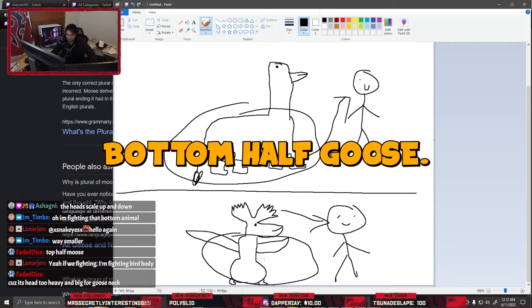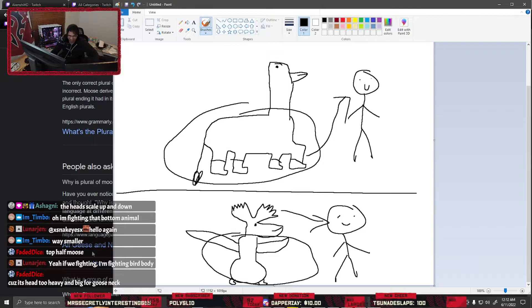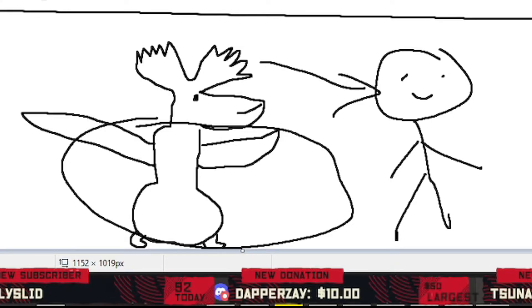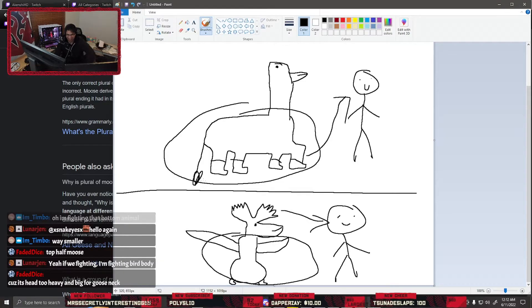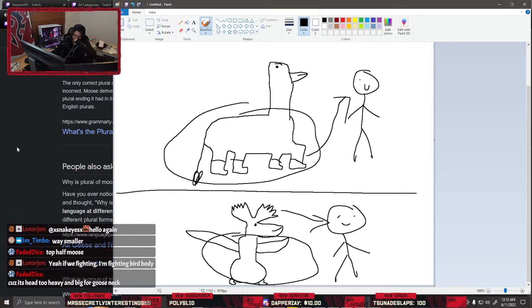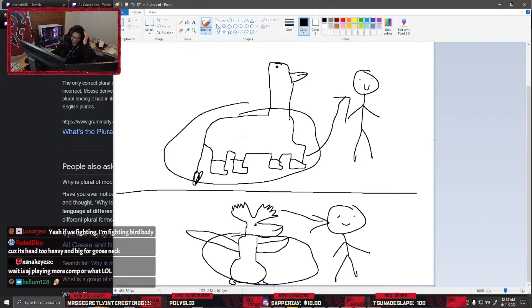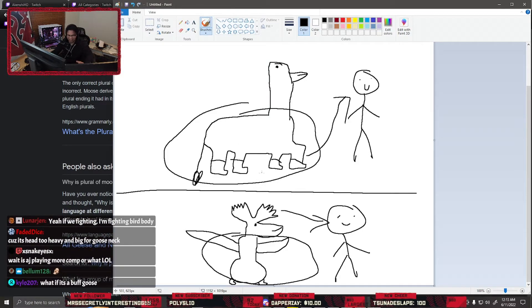Bottom half goose. That's what I'm saying. Dude, how the hell is that bottom half goose going to carry the moose? That's what I'm saying. I'm glad we're in agreeance. If anyone disagrees, you're an idiot. Alright, there we go. So it's decided.